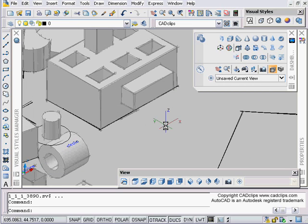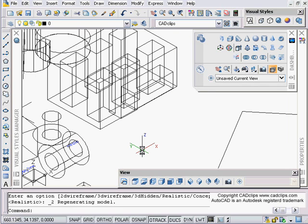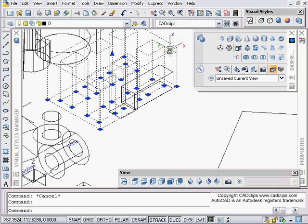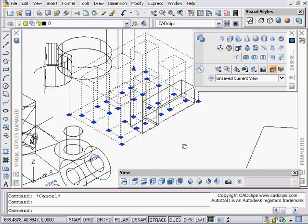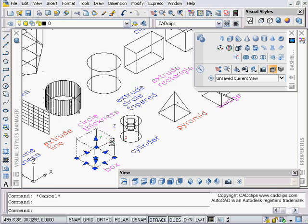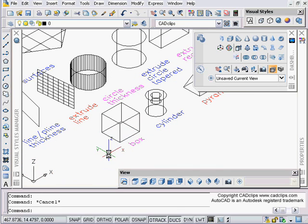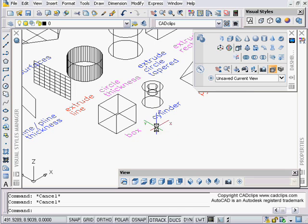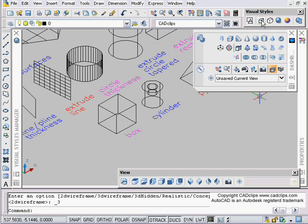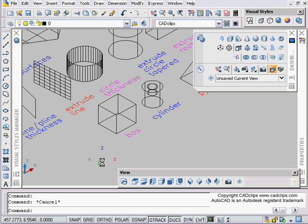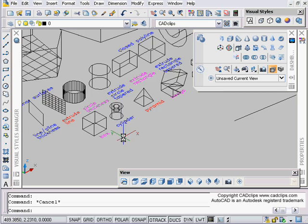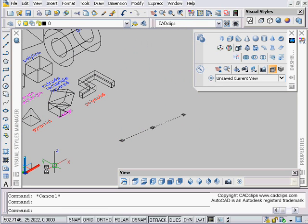The first thing I want to note is that if we're in 2D wireframe visual style and I click on a 3D solid, I'm going to get some grips but my icon here isn't going to change. If I'm in one of the other styles, let's see 3D wireframe, you'll notice that sometimes this icon changes when you click on a solid, sometimes it doesn't. It doesn't even have to be a 3D object.